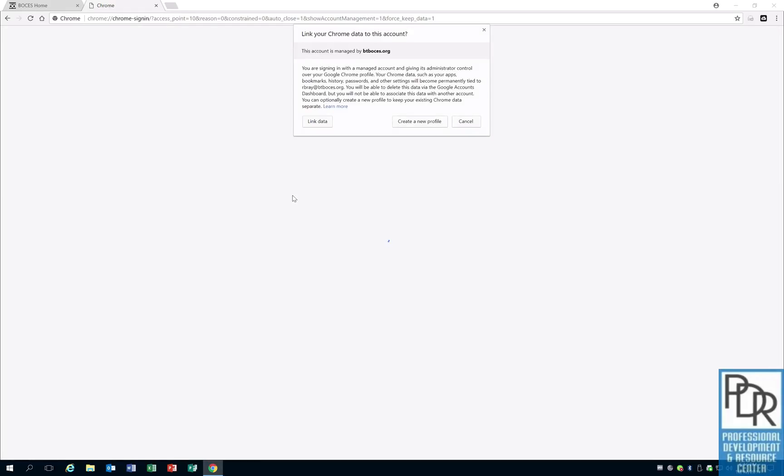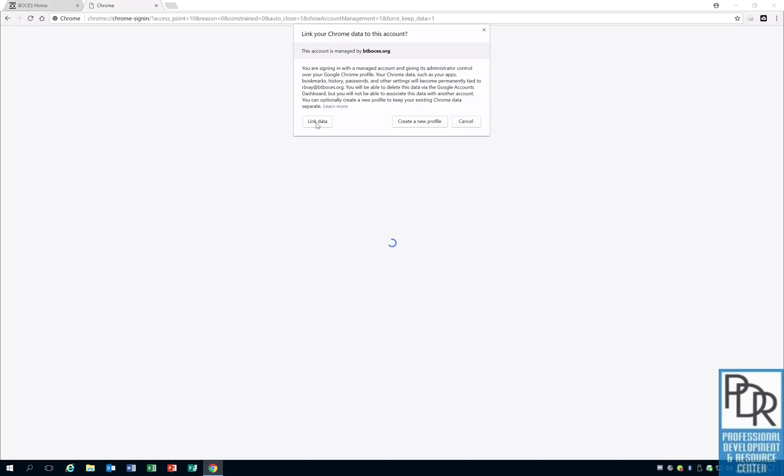Now what this is going to do is bring up a pop-up window and you're welcome to read this, but you want to select link data. That's going to take the data from your Google account and link it with this account as opposed to making a new separate one. Some people say, do I need to wait for the web page to stop thinking because it's spinning? Nope. That thinking process is waiting for you to click. So again, you just select link data.